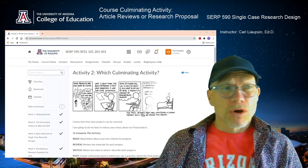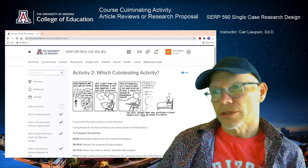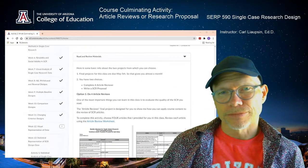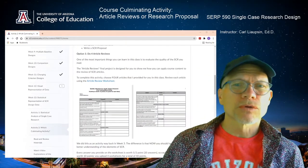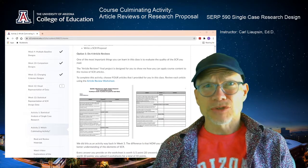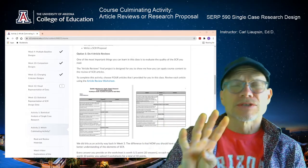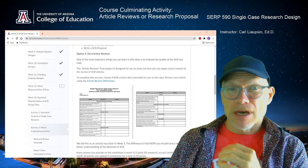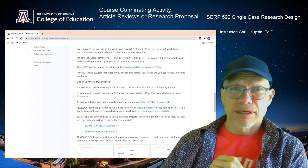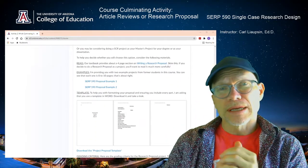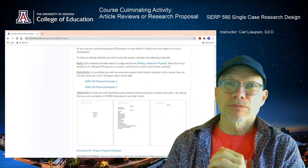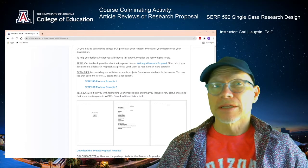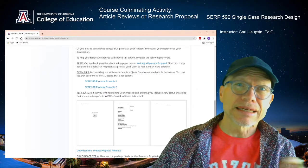One of the things you could do is an article review — actually four of them. So review four articles. The other thing you could do is write a Single Case Research Proposal. Both are worth 40 points. Choose either one. Let's look a little more closely at each of them.